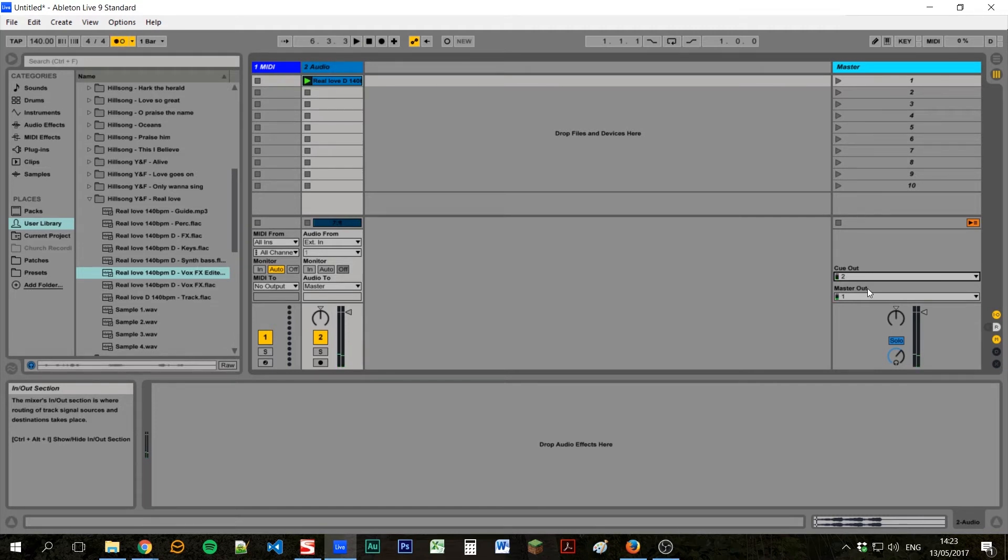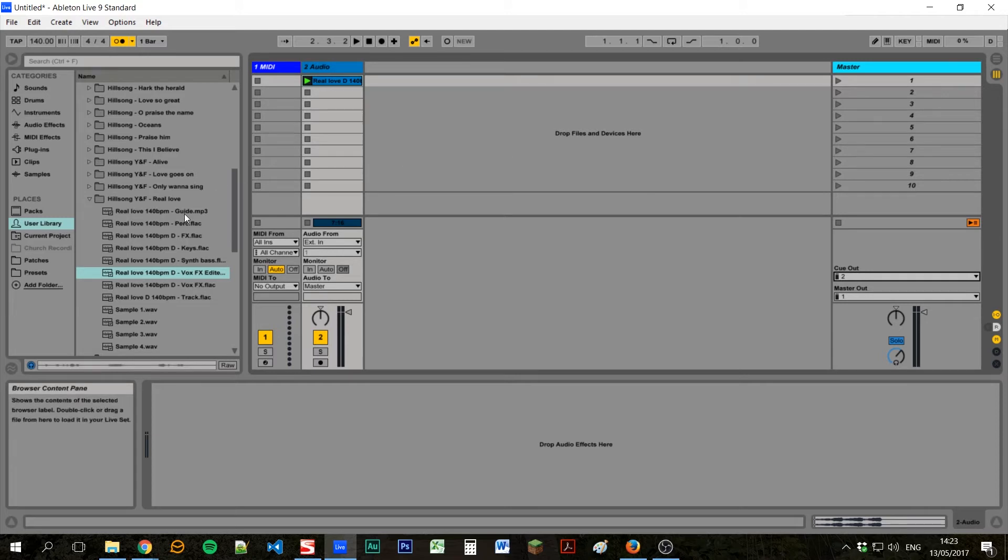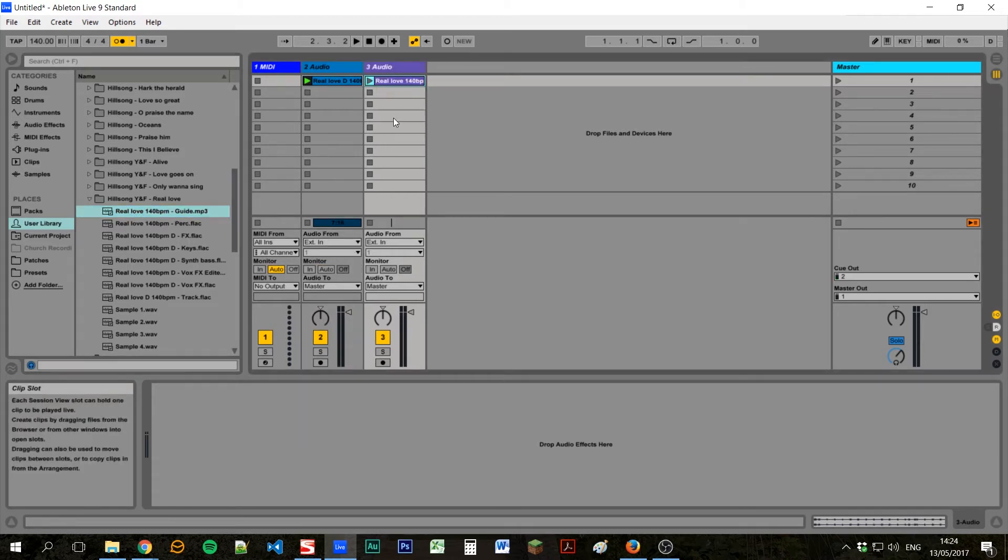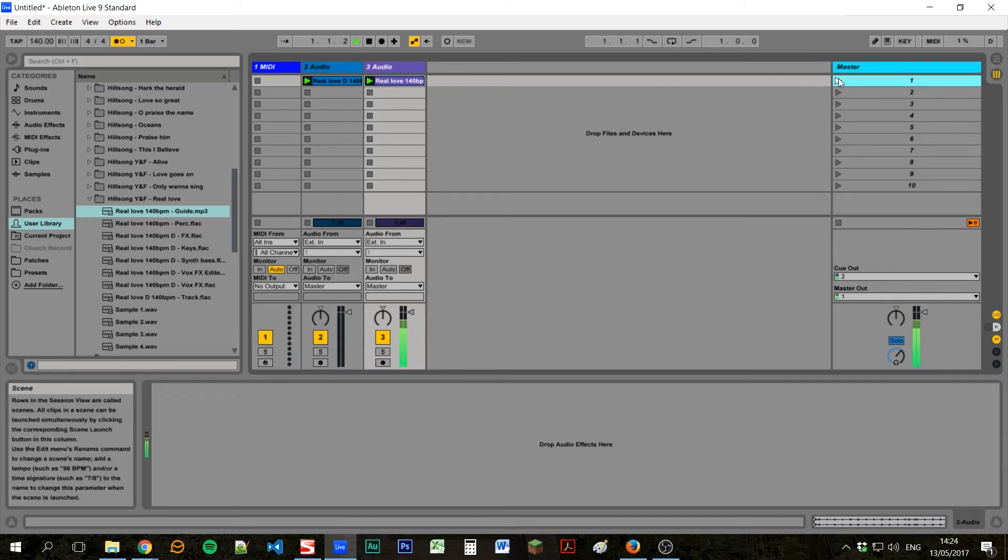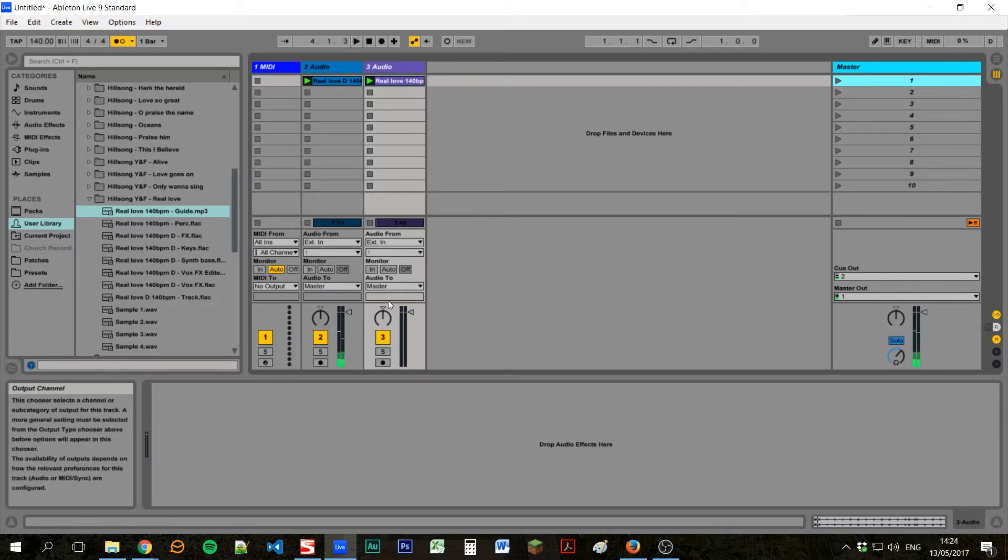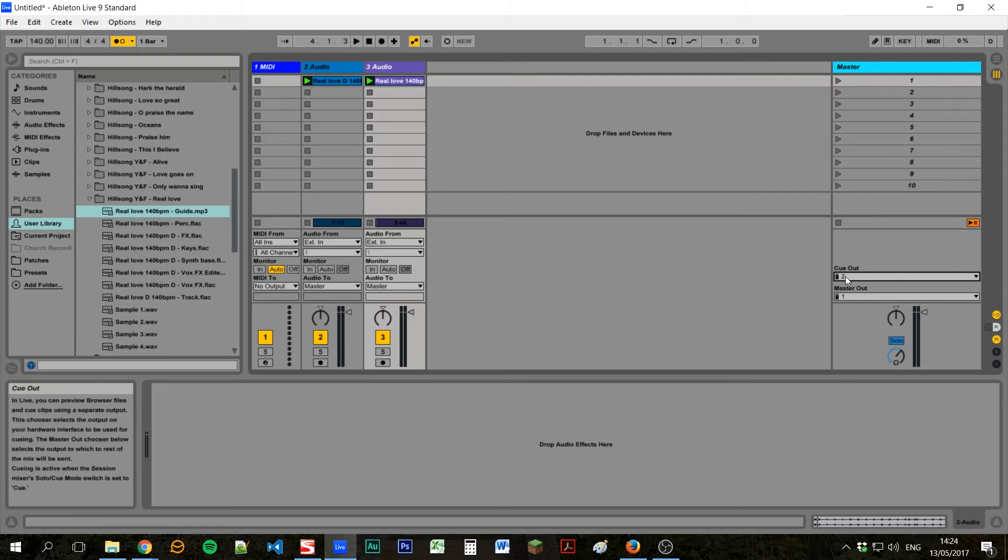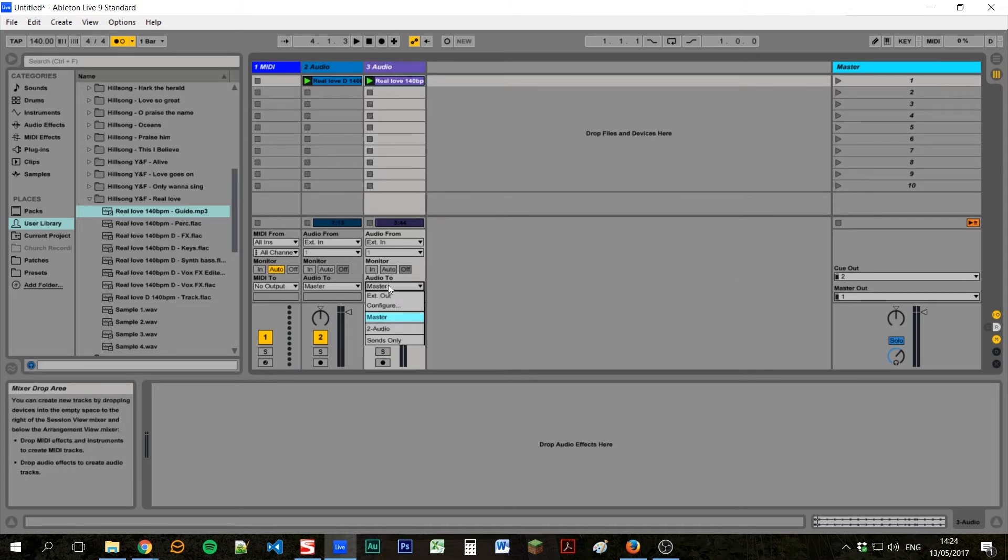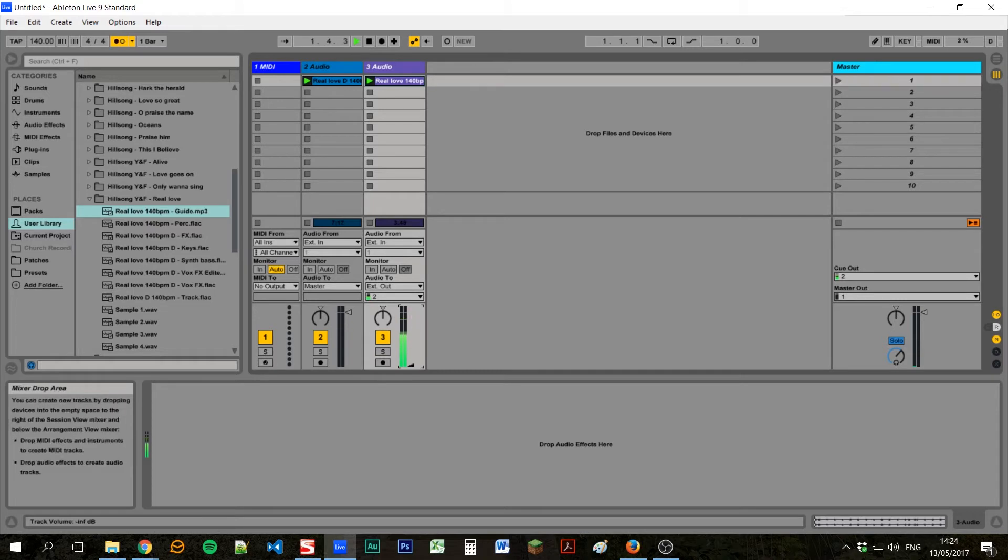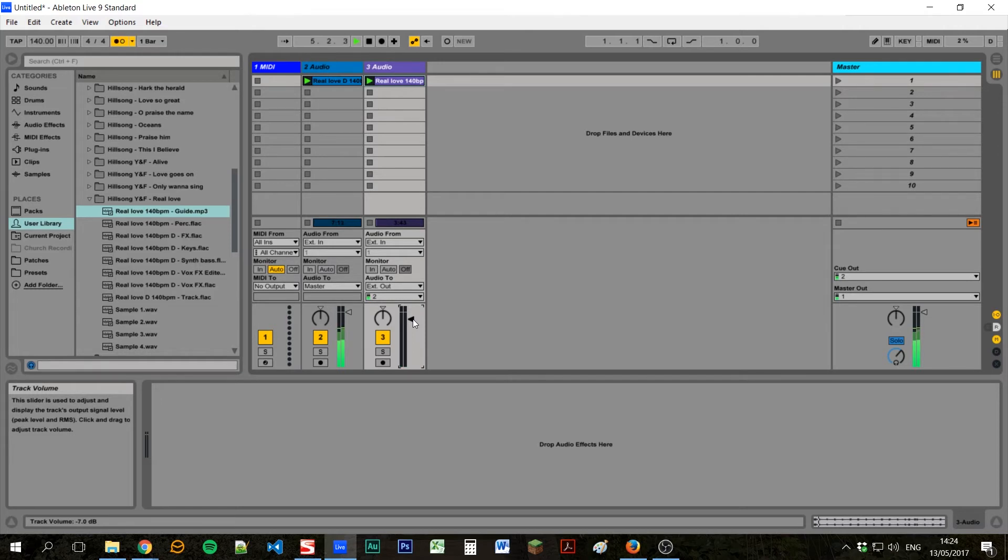But the problem with this is we don't know when the track is actually starting because there's a two bar counting, but the other instrumentalists might not know that. The worship leader definitely won't. So the way we can get around this is to use a guide track as well. If we find the guide track for that song, and we just drag that to the right of the existing one, it'll create a new channel. And we need to send this to the click channel as well. So if on this guide channel, we're on this audio out to section, we set this to external out, and we pick two.